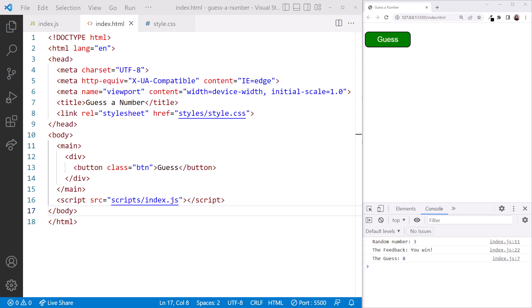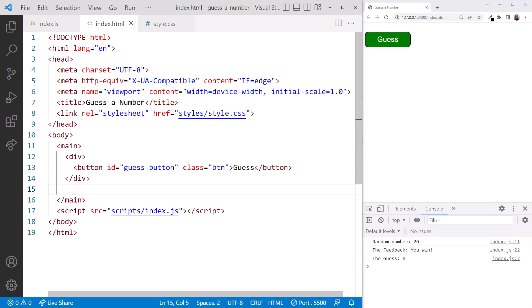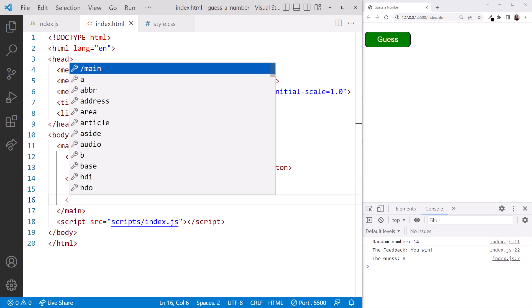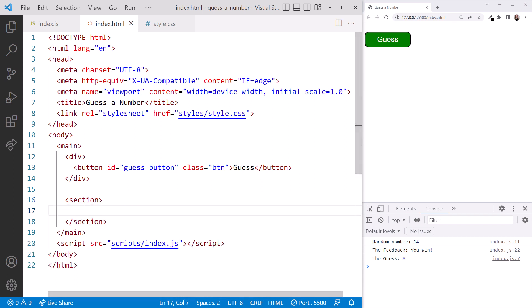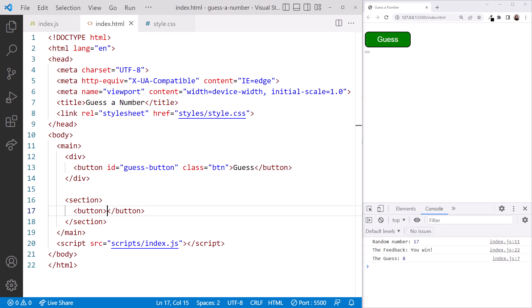In the HTML file, let's add an ID attribute to our guest button, so we can find the element by its ID. ID equal guest-button. And let's add another button with the same class, so we can get multiple elements by class name. Under the div element, let's add a section element to put our new button in a separate section. Within the section element, we'll add a button element.